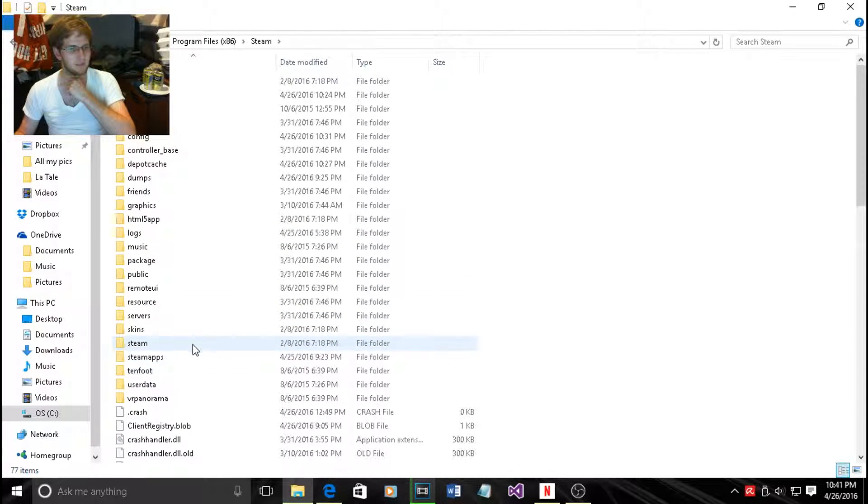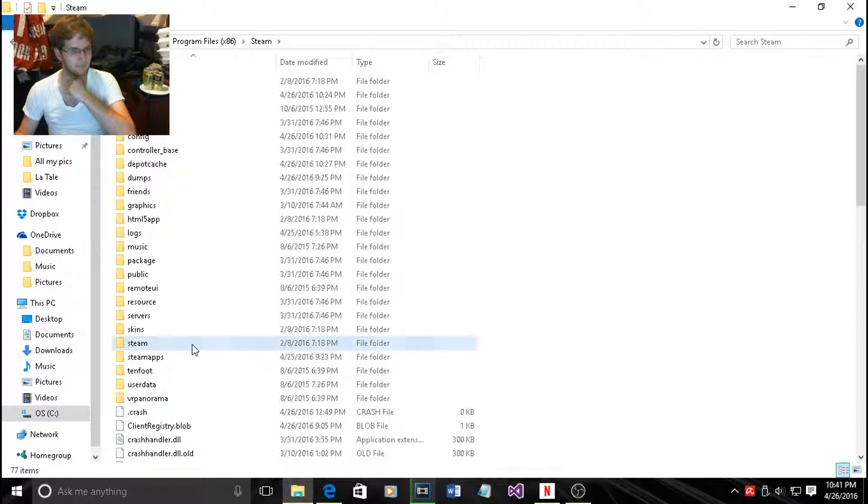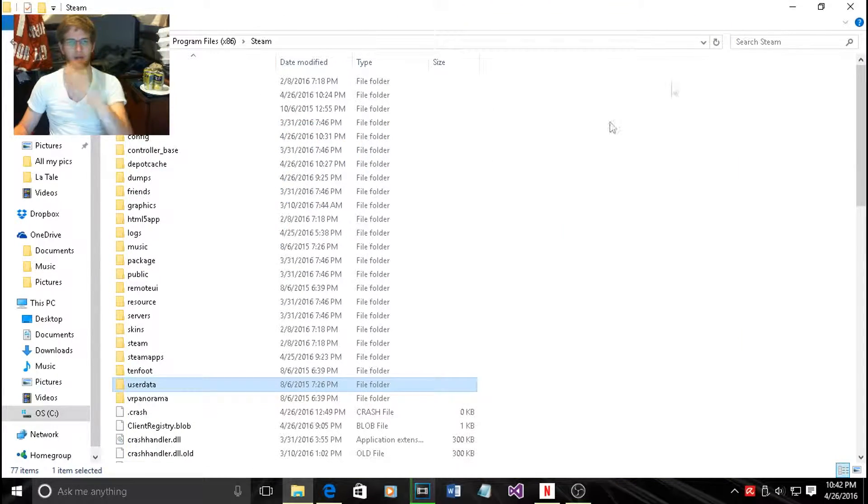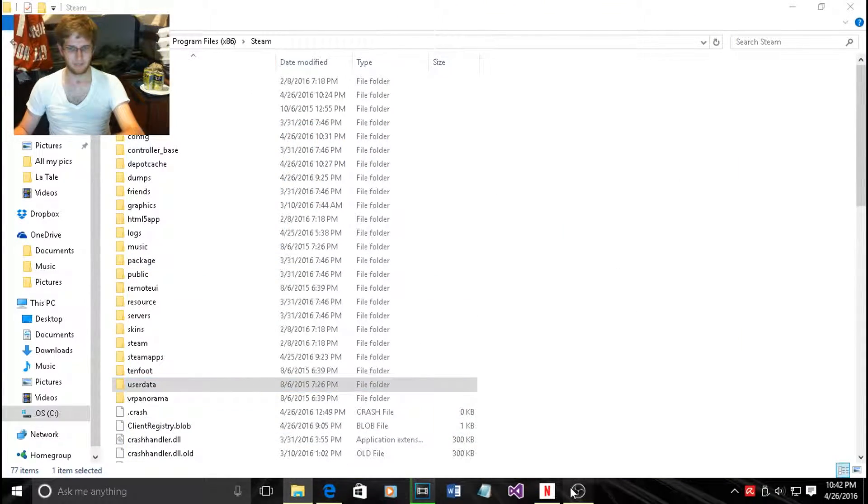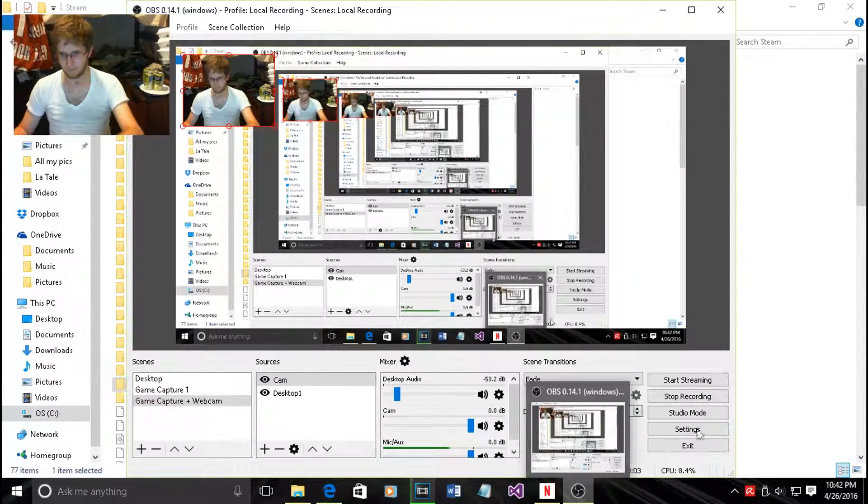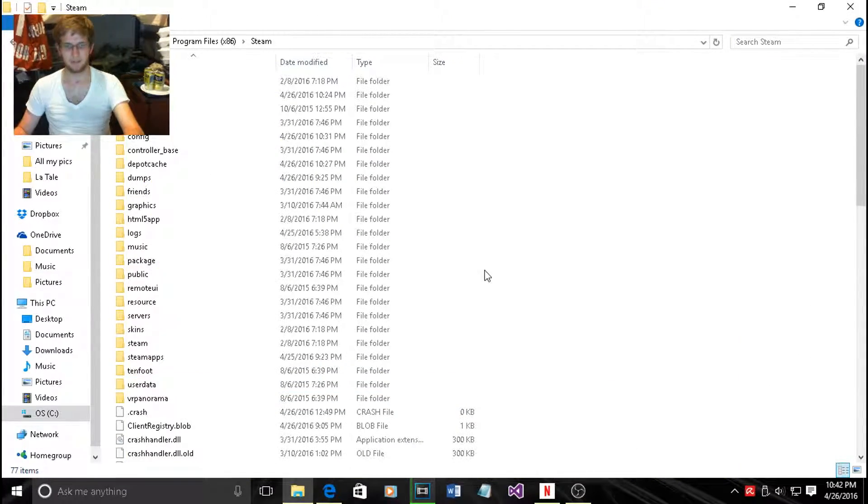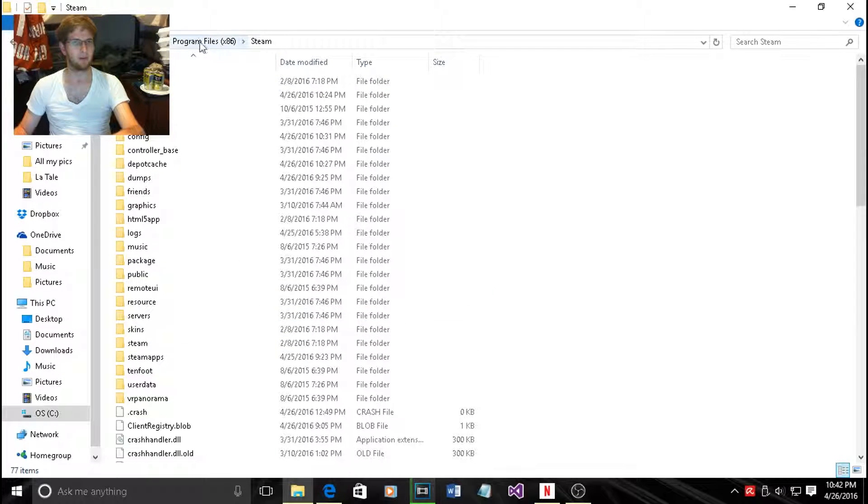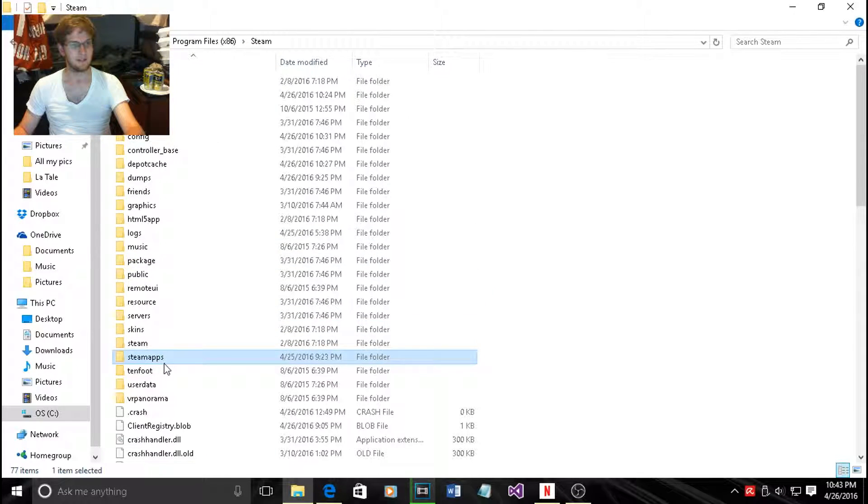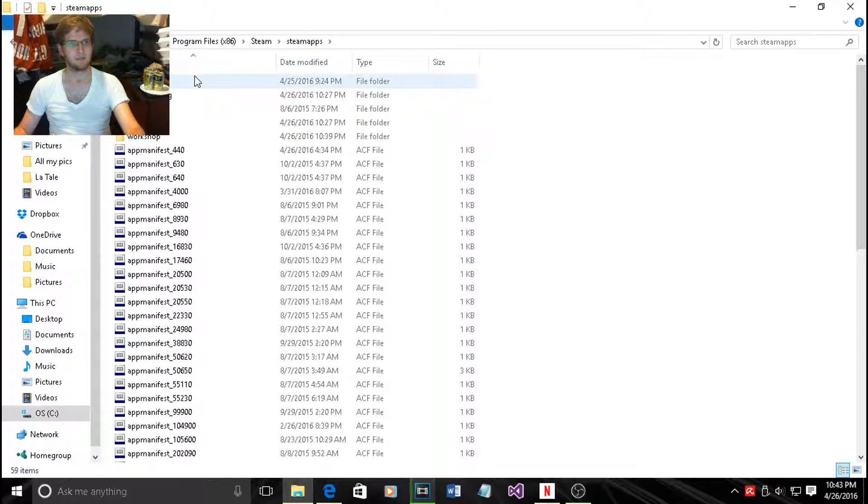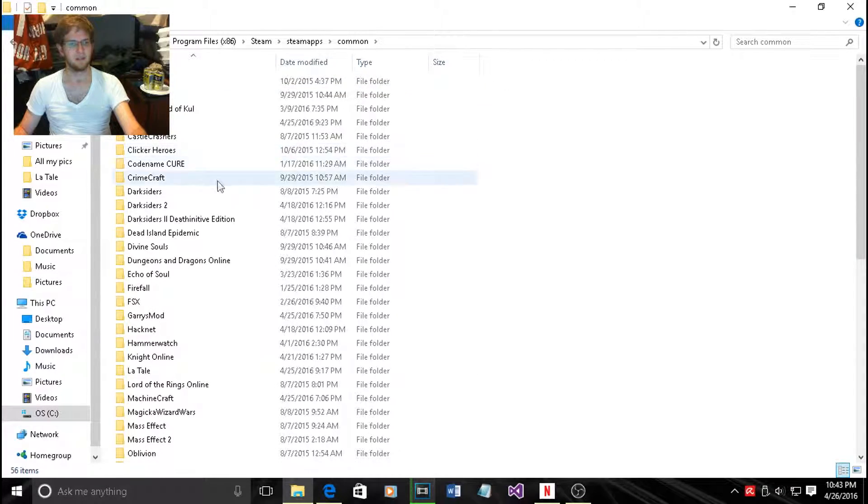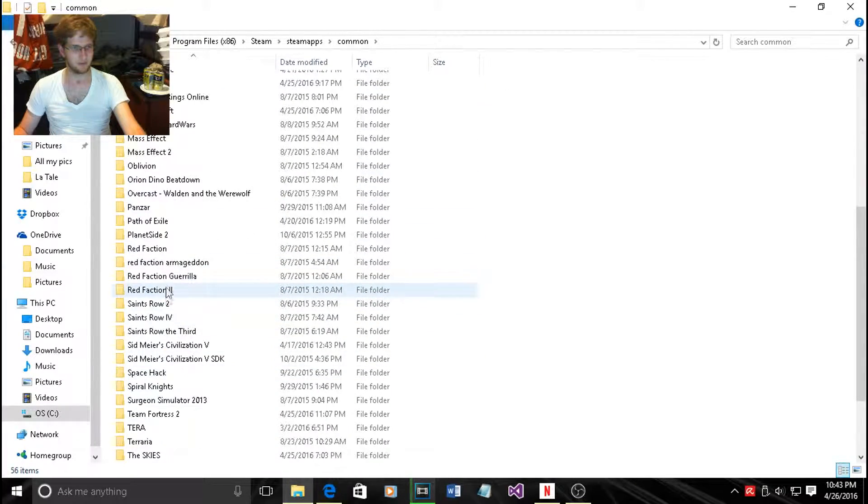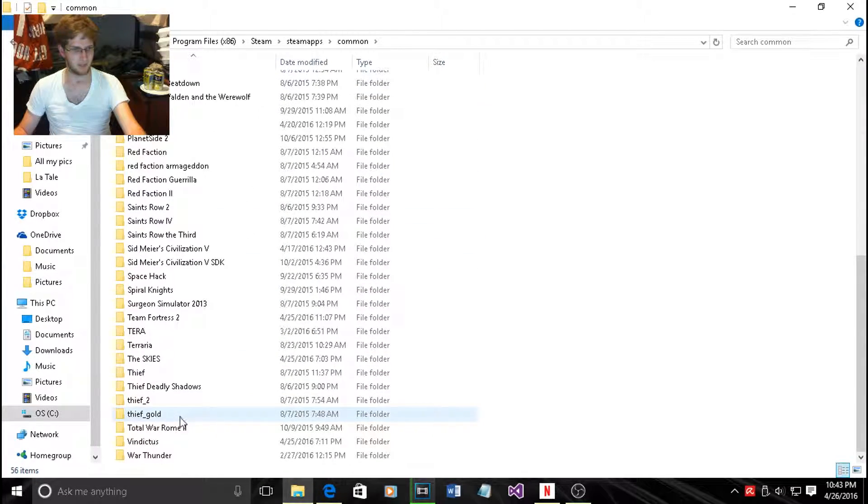From Steam go to steamapps, then common, then scroll down until you can find Gary's Mod.